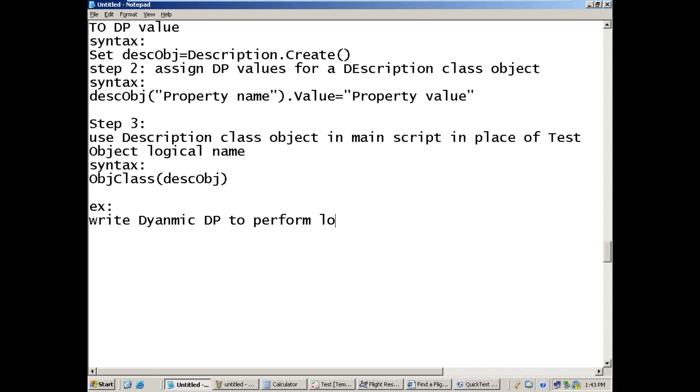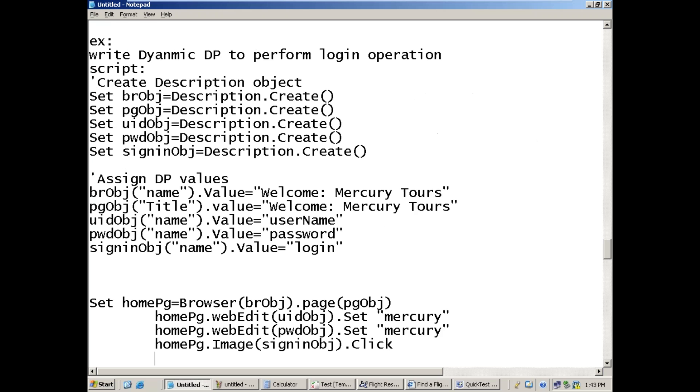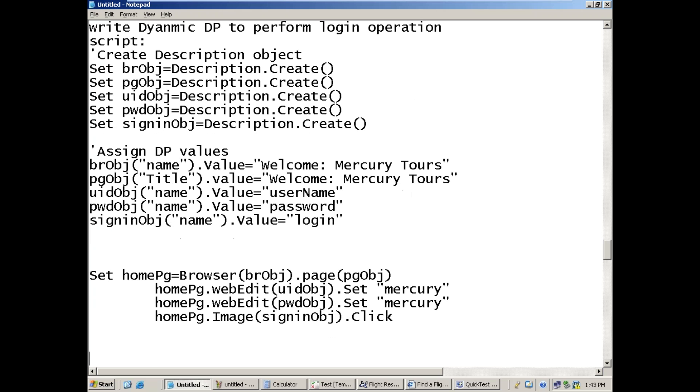So this example we can practice - writing a dynamic descriptive program to perform user registration operation.